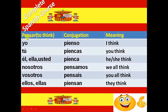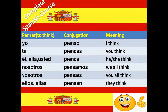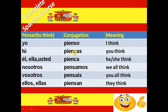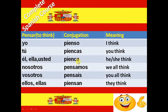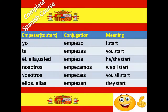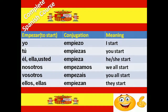Next verb is Pensar. Pensar is an ar ending verb which means to think, but Pensar is an irregular verb. The conjugation of Pensar verb is Pienso, Piensas, Piensa, Pensamos, Pensáis and Piensan.